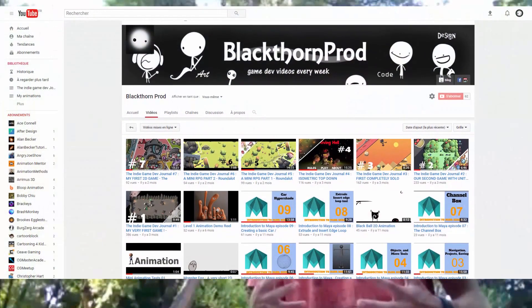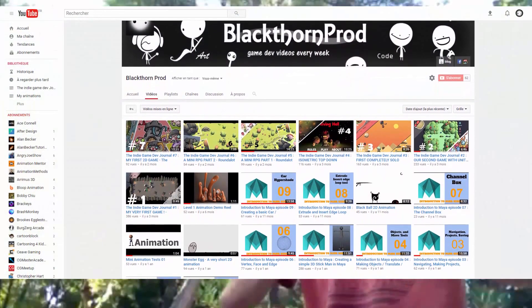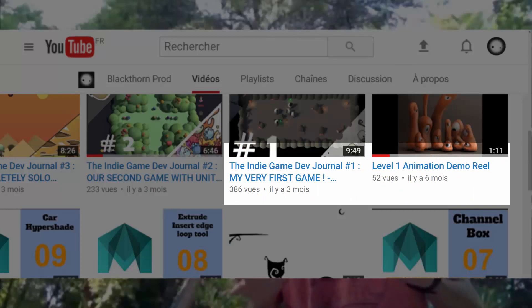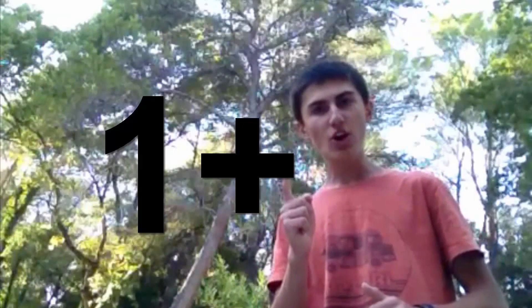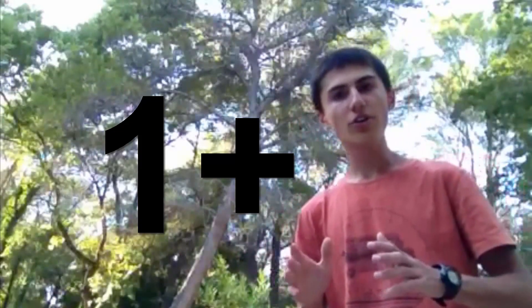Up until now I've released a few videos here and there, sometimes months apart. Now that is about to change. From now on there will be one video every week on the topic of — as you might have guessed — game development. I love everything about games: I love playing them and I love creating them.